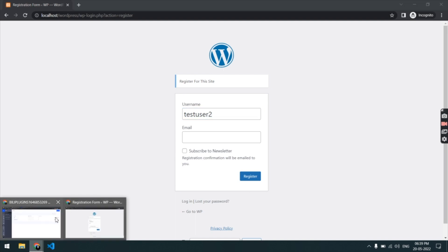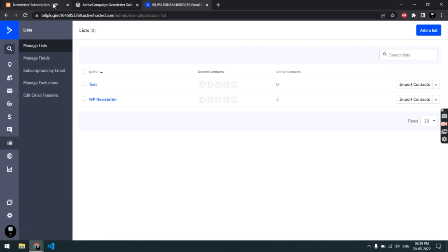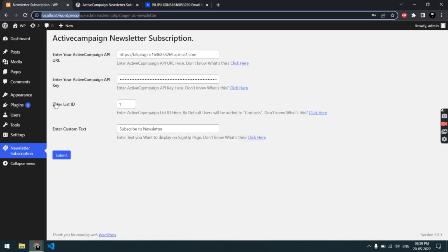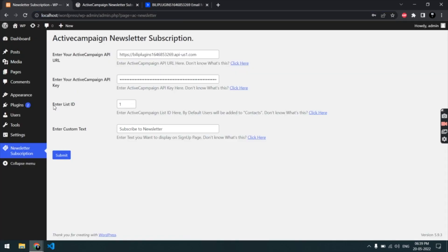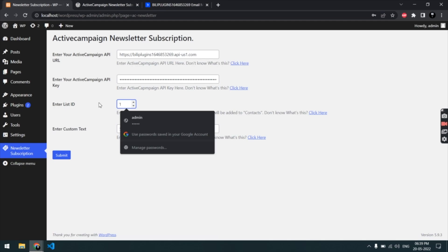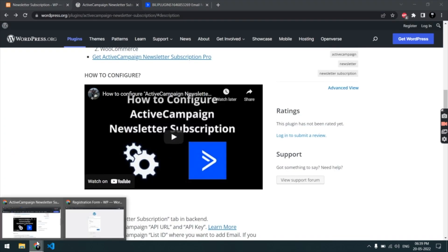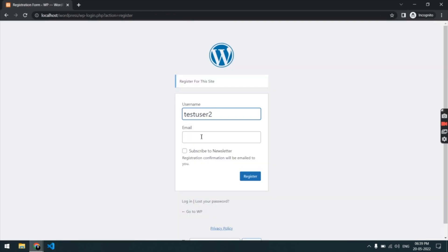Whatever user registers on my site and enables the 'Subscribe to Newsletter' checkbox, that user is going to be added to this list — 'WP Newsletter' — because in the configuration we have specified which list we want to add our users to. Now let's try to add a user.